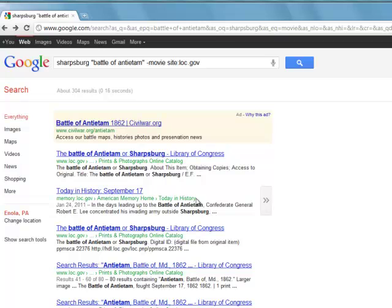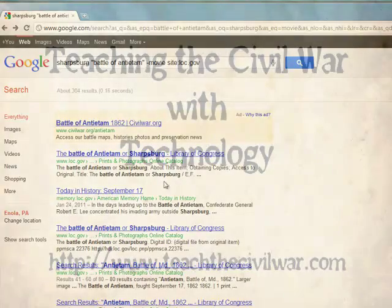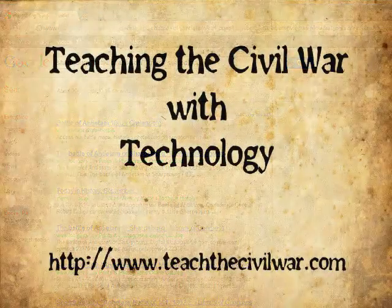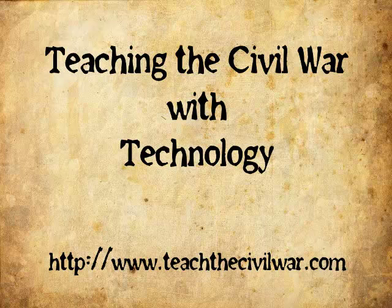So it's just a quick way to use the features of Google in order to save you time in the classroom for finding resources. If you have questions about this video, be sure to send me an email at podcast@teachthecivilwar.com or you can learn more over at www.teachthecivilwar.com.